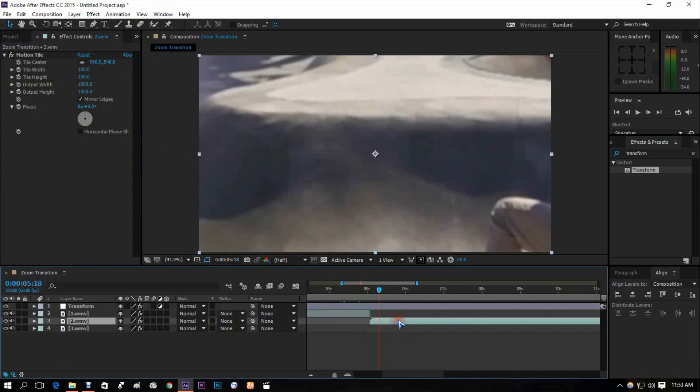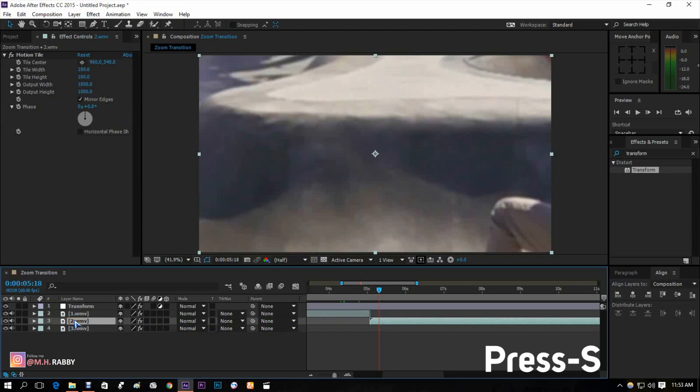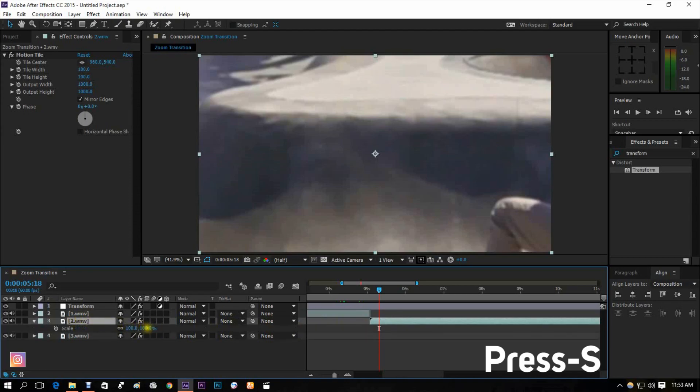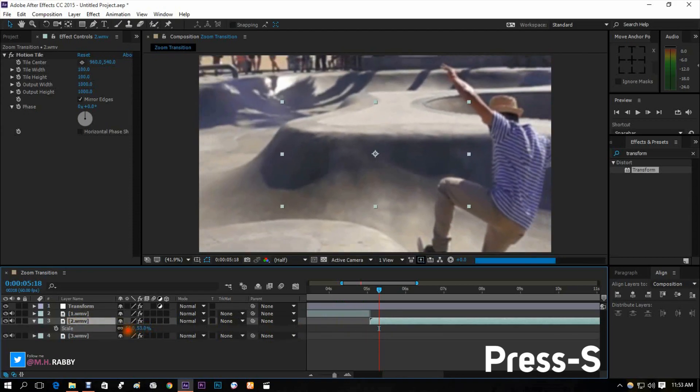Go to the second layer and press S for scale, then scale it down until it fits the screen.